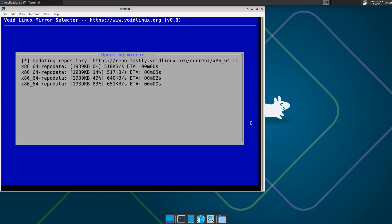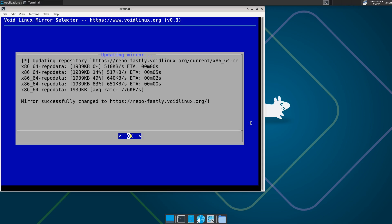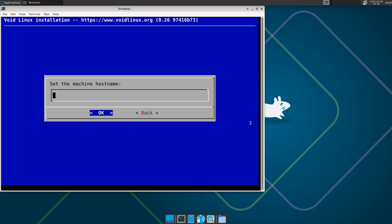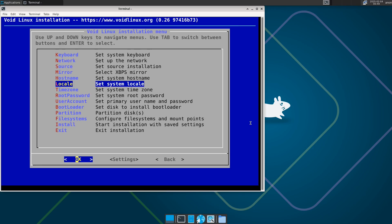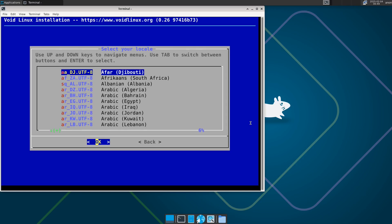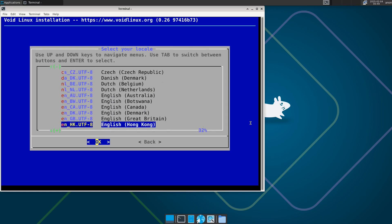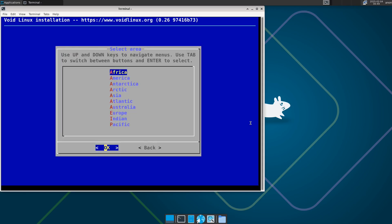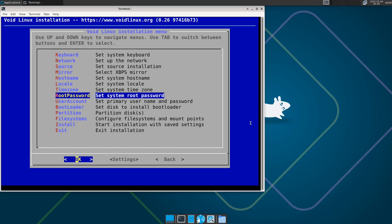It will update the mirror. Give it any hostname you want — I'll name it 'void'. For locale, select your language — I'll choose English.